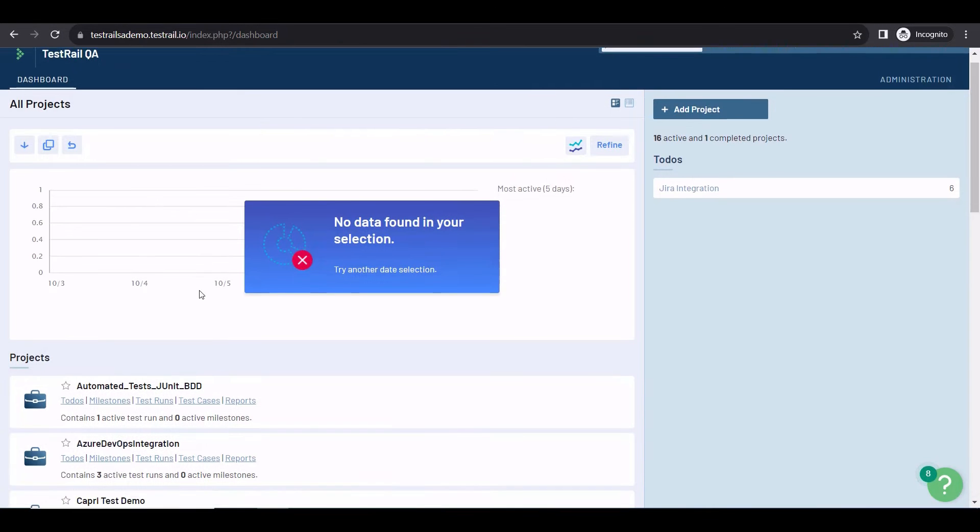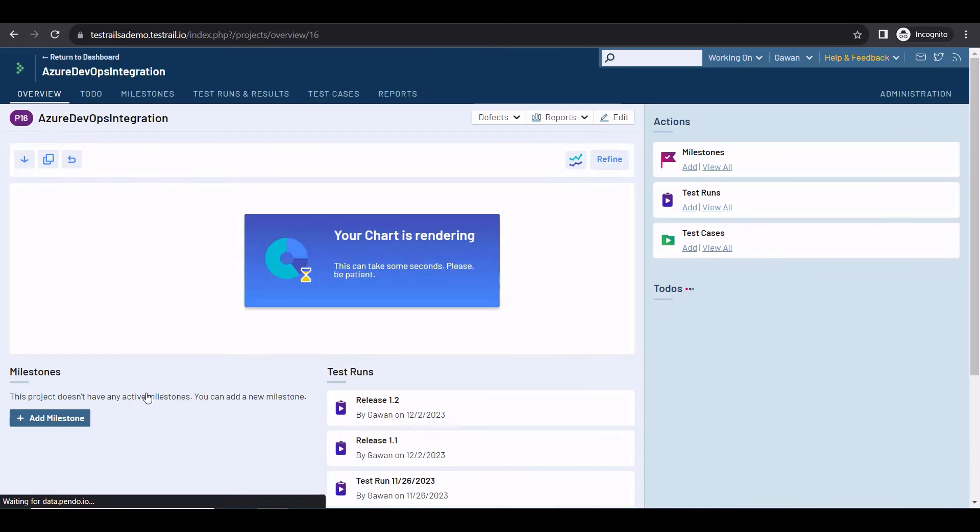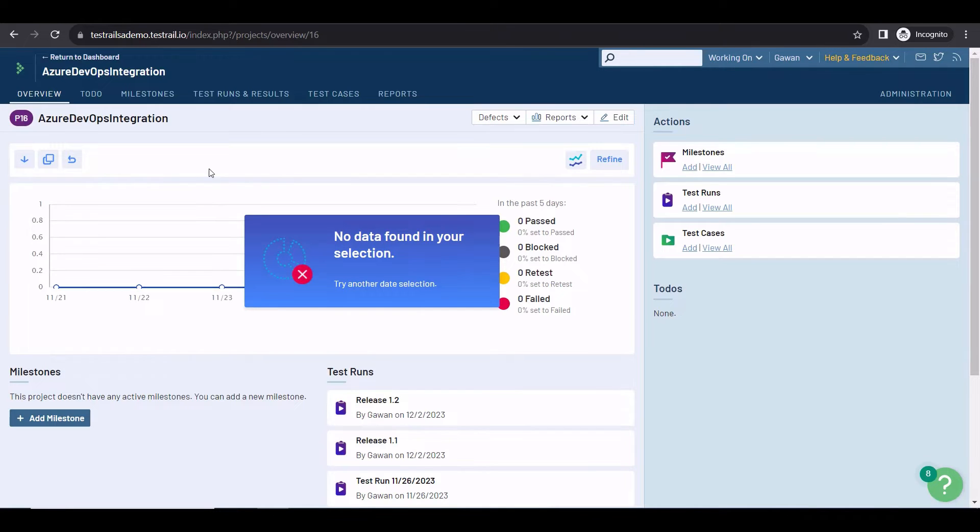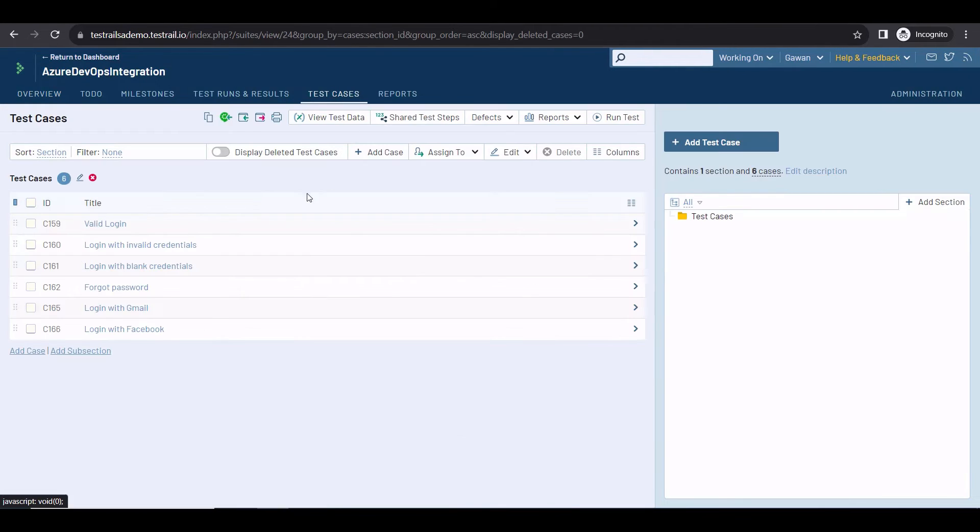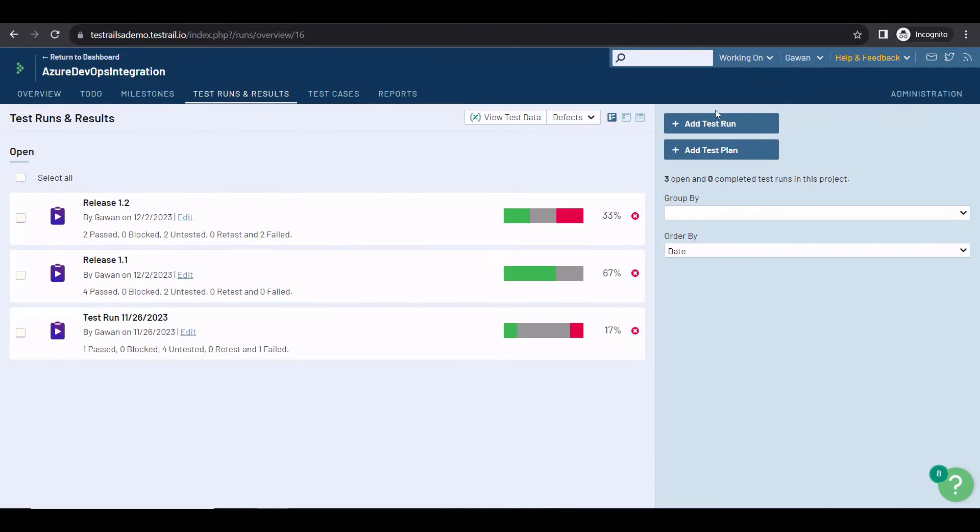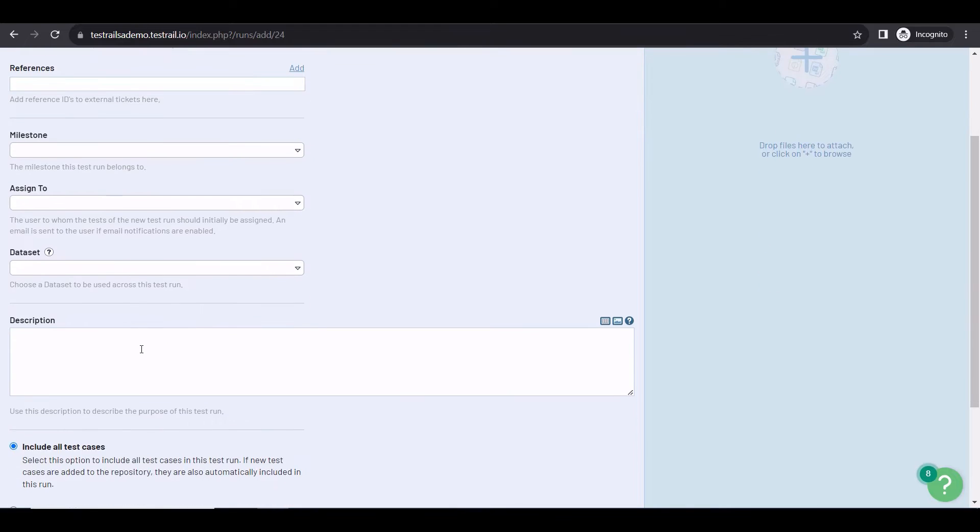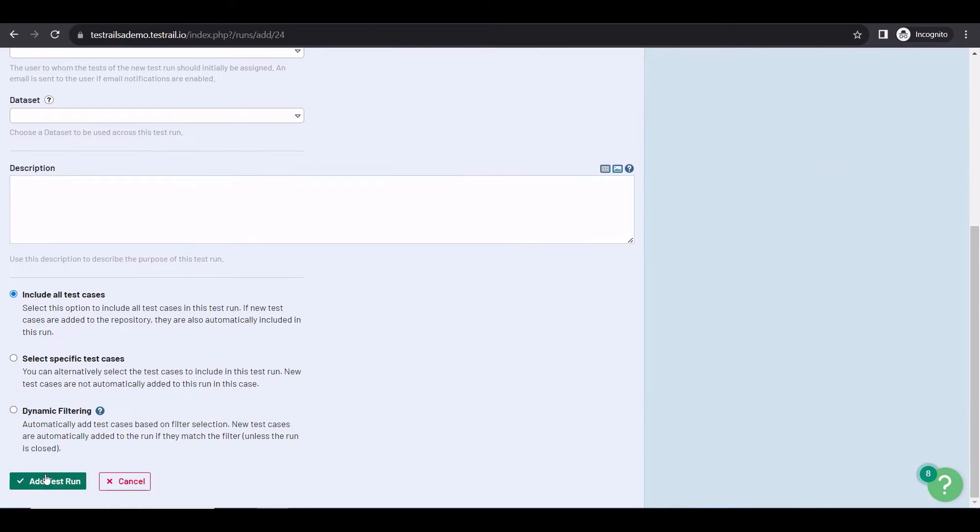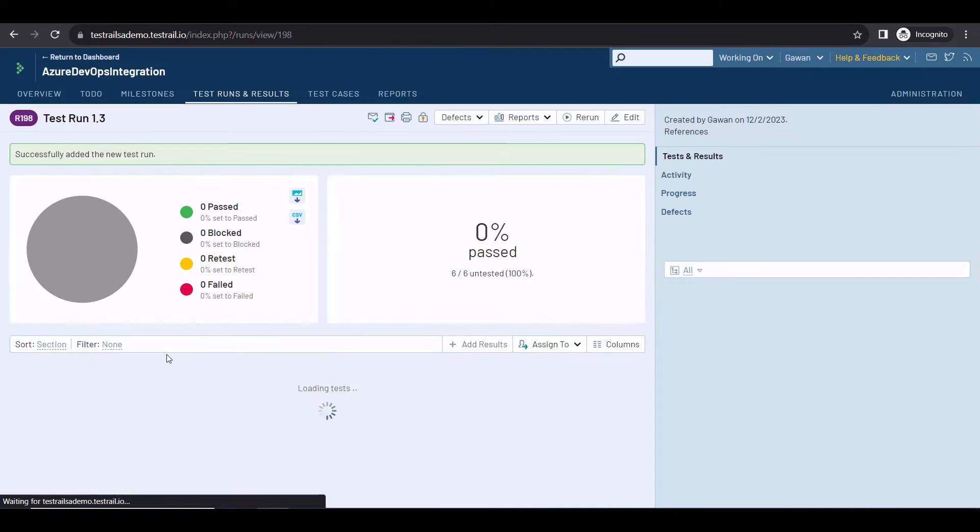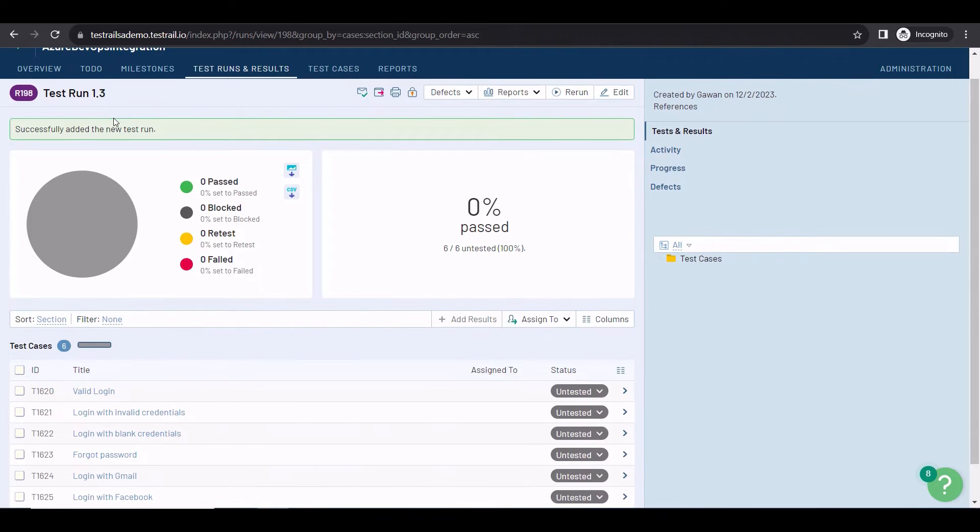But what can you do with the defect integration? Let's see, I'm going to my Azure DevOps integration project, where I have some test cases and test runs. But let's create a new one. This will be TestRun 1.3, and will include all my test cases.